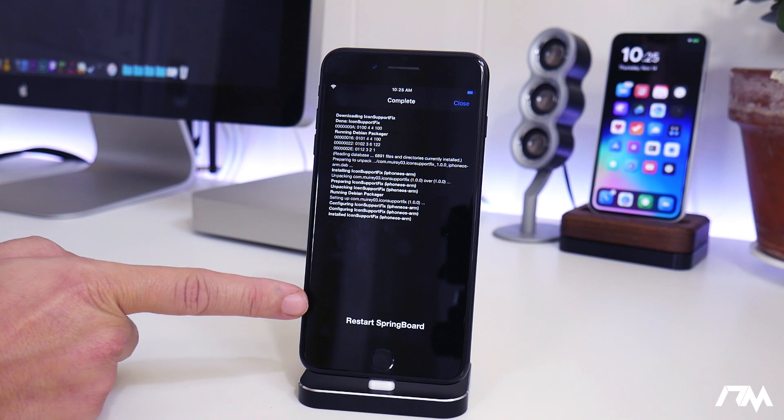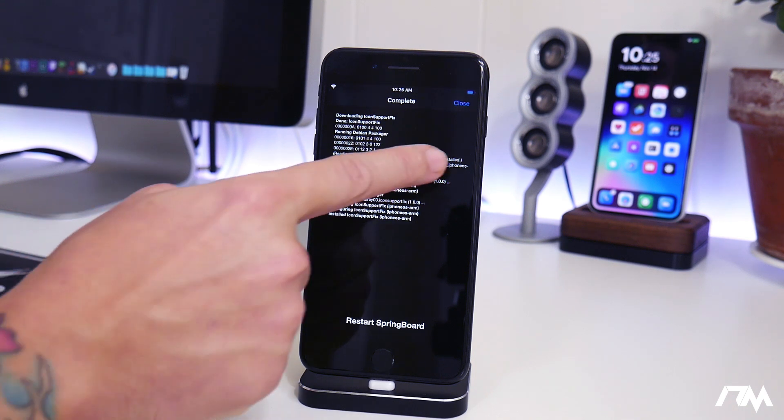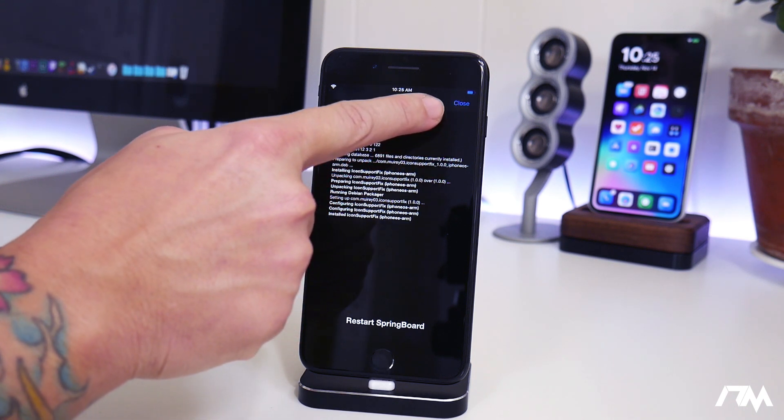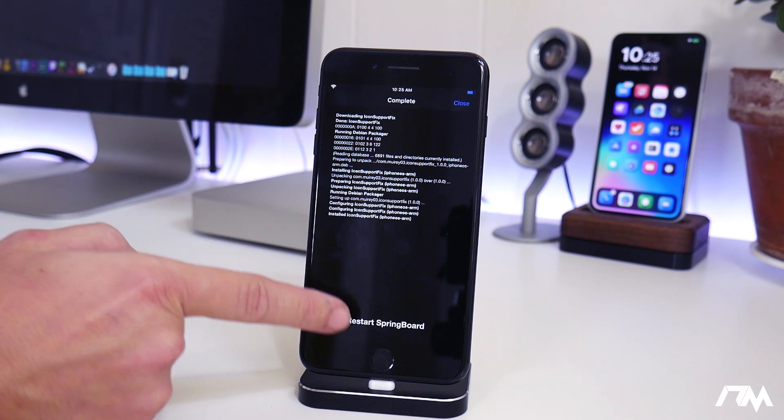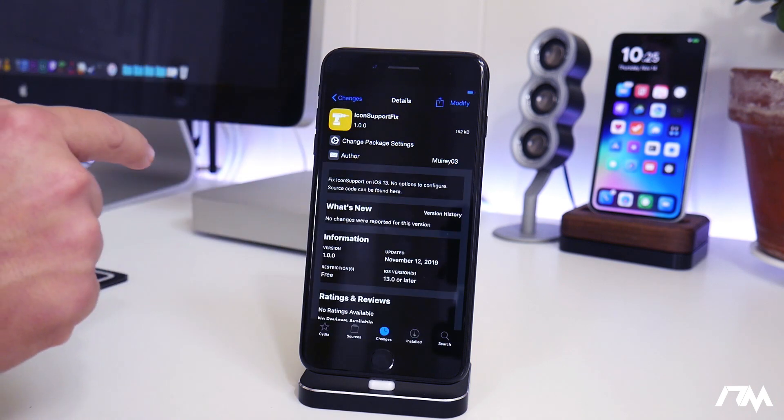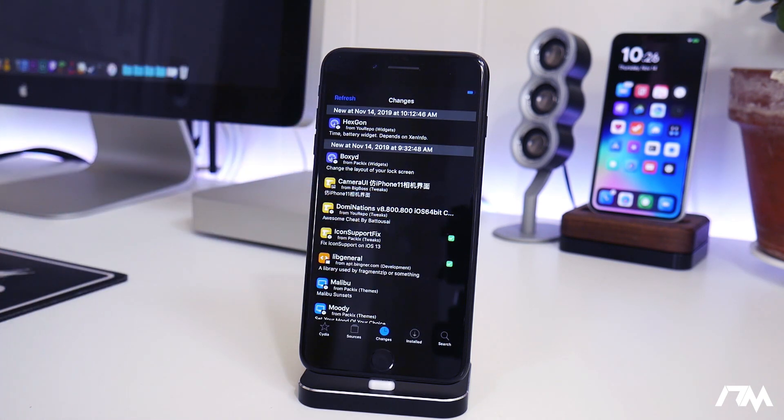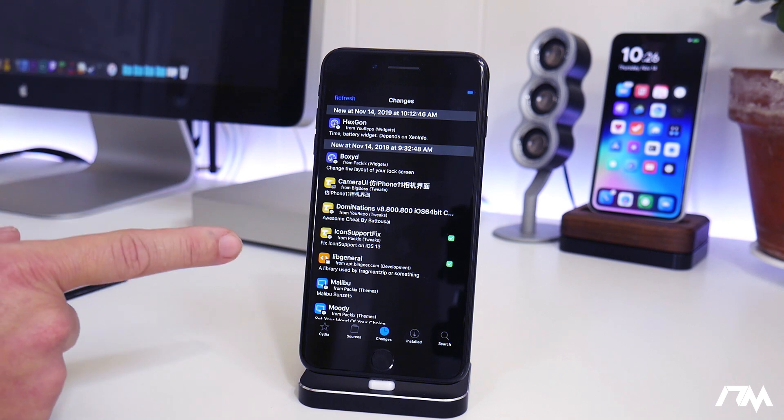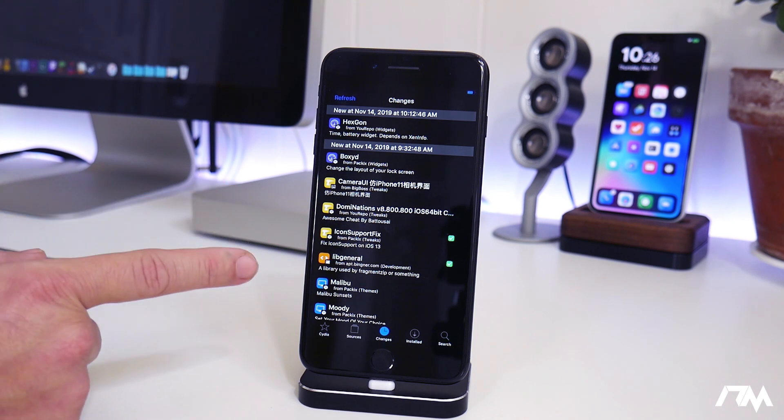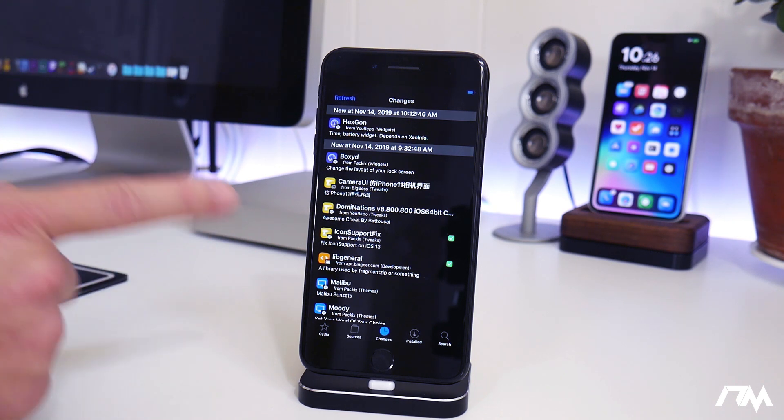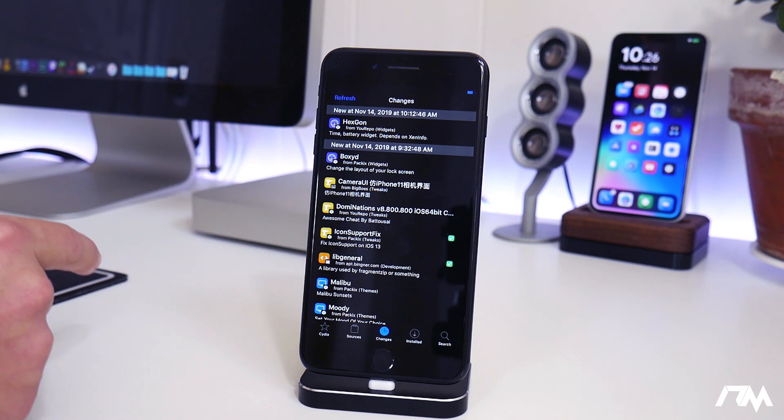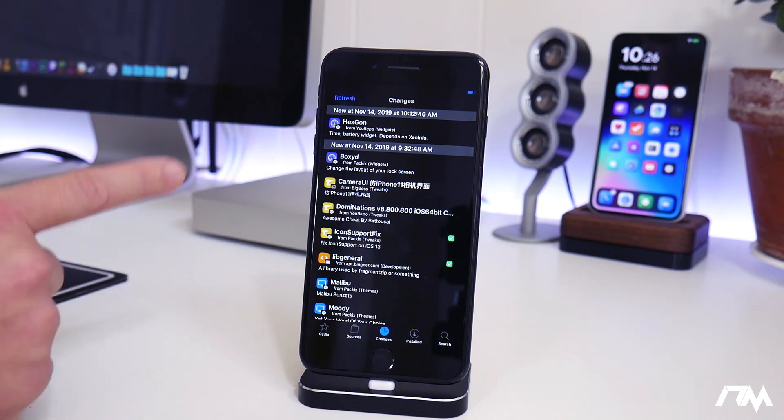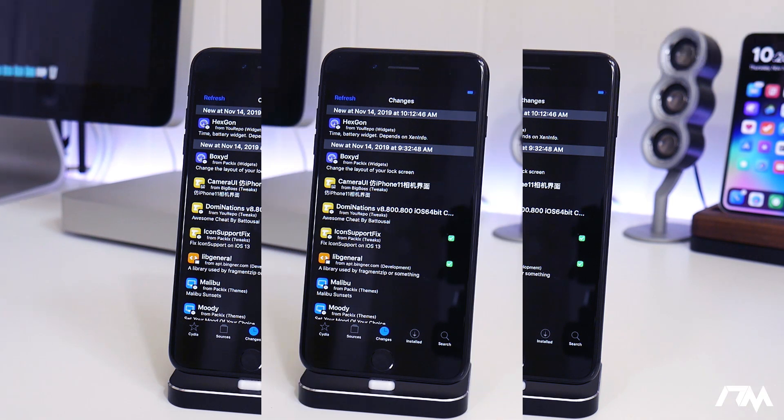Dismiss Progress puts the close button in the upper right there. So instead of being forced to restart your springboard, you can just click close, go back into Cydia, and continue to install packages. Now one thing to keep in mind is, in order for that tweak to start taking effect, you will have to respring your device when you're done in Cydia. But it's a very handy tweak, and it's called Dismiss Progress.